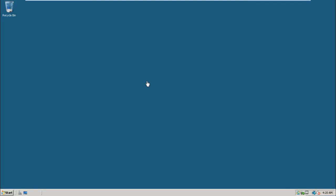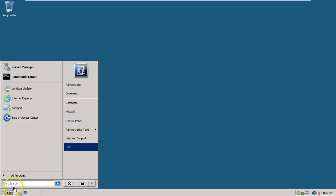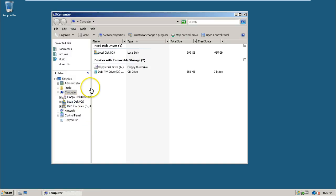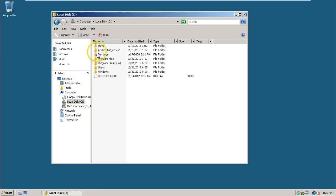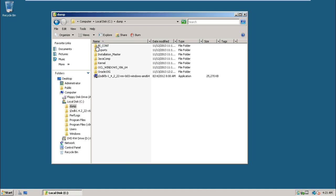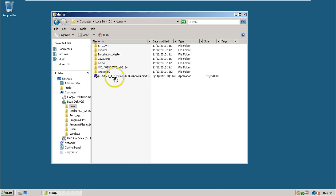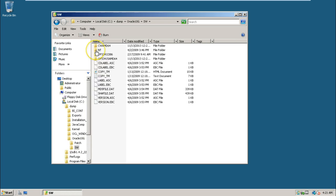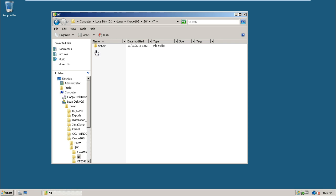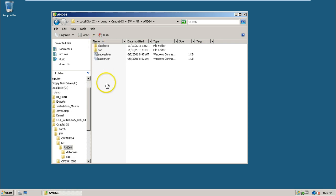In this video I will show you how to install Oracle 10.2.0.2.0. Click Start, go to Computer, double-click on C drive, then double-click on Dump. I have stored all the installation files of Oracle here. Double-click on Oracle 10g, then Software, then NT, then AMD64.